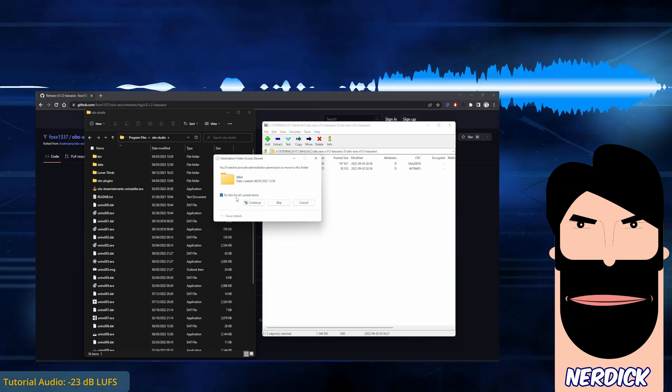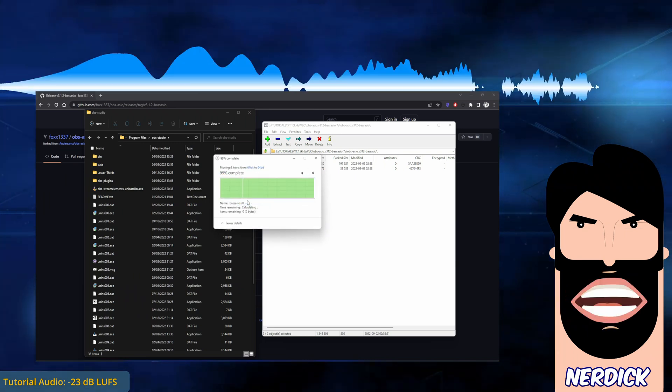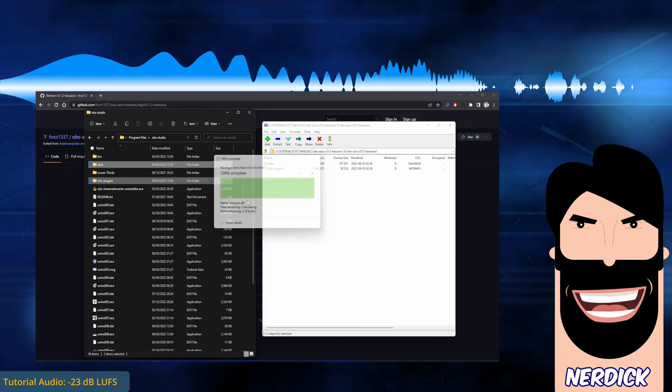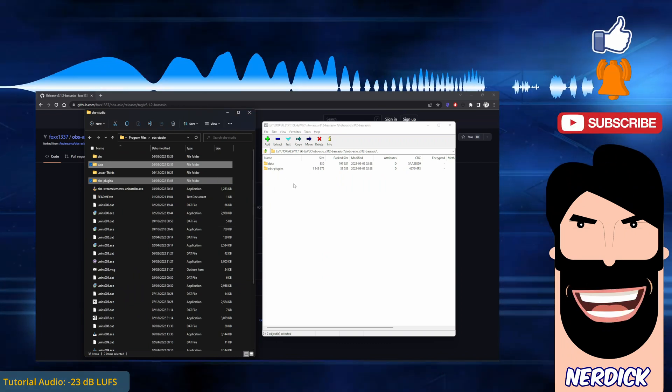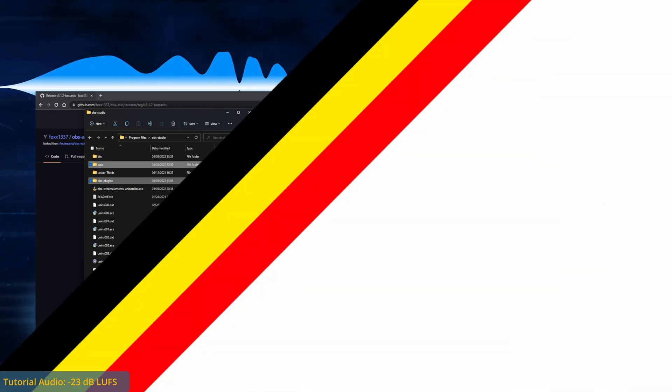If you haven't already done so, go on to update OBS. Otherwise, just run OBS version 28.